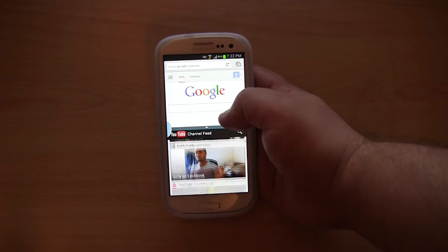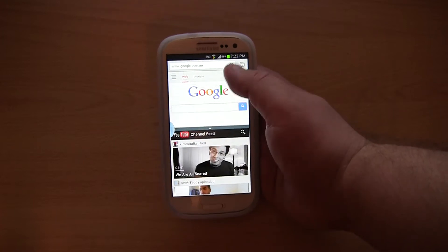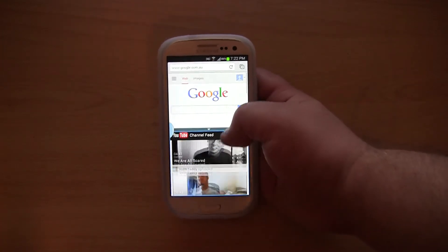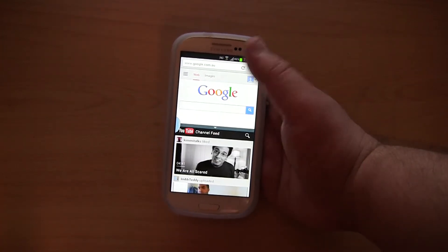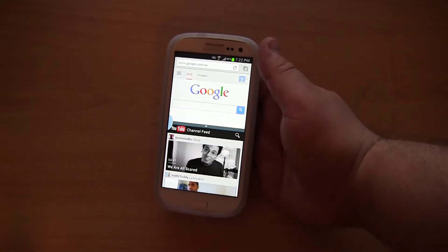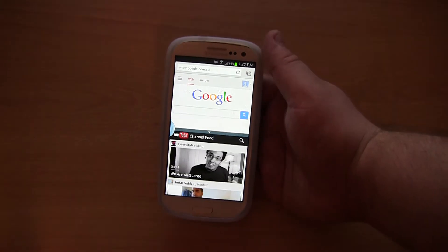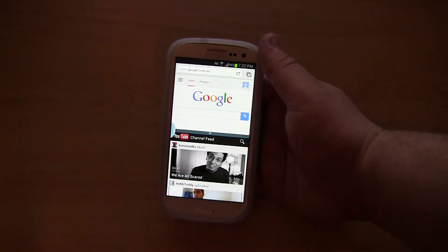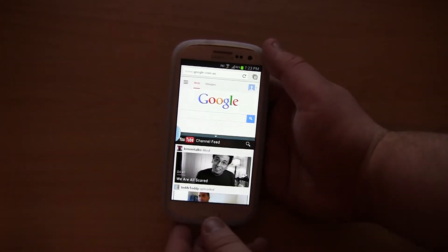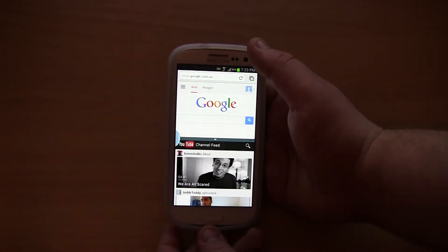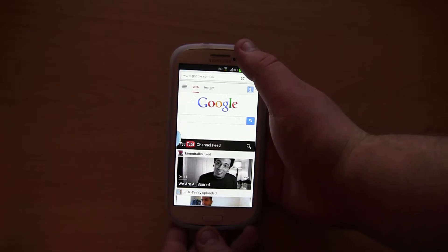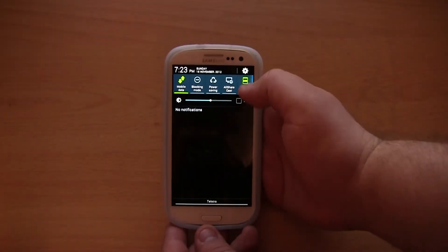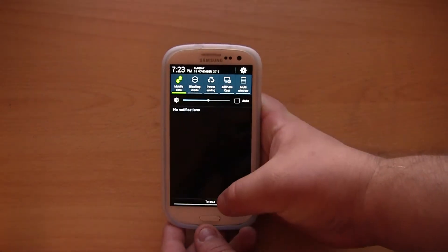I personally don't think that the screen is big enough on this device to properly multi-task, though I think that this feature would be great on Samsung tablets. So I'm personally going to keep this feature disabled, though I'm sure a few people would use it.